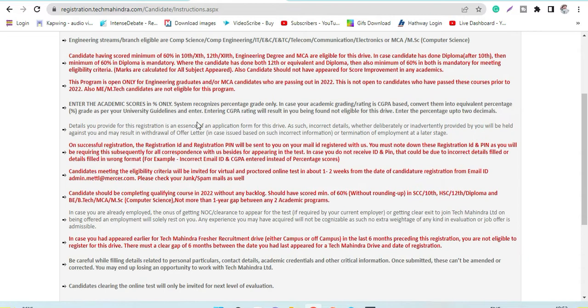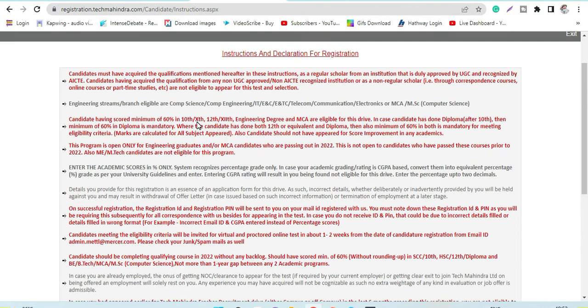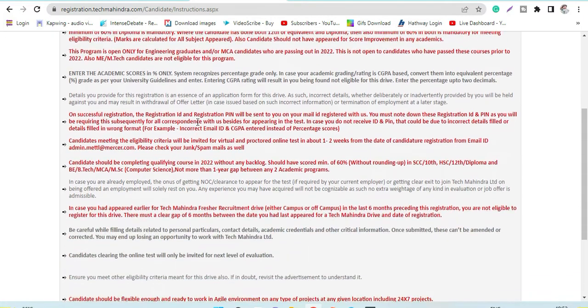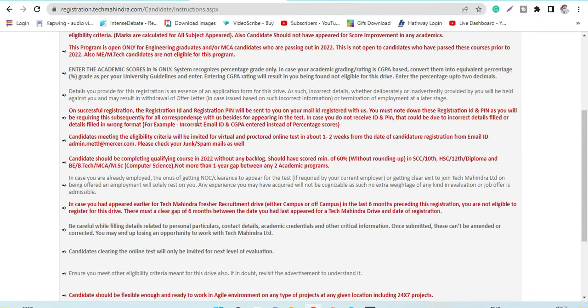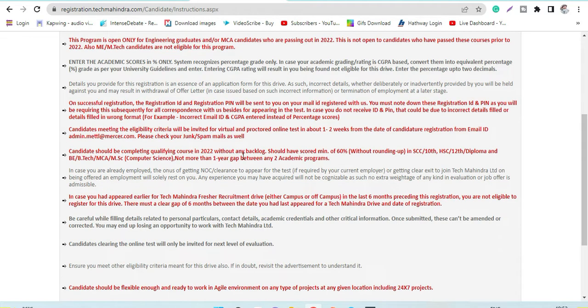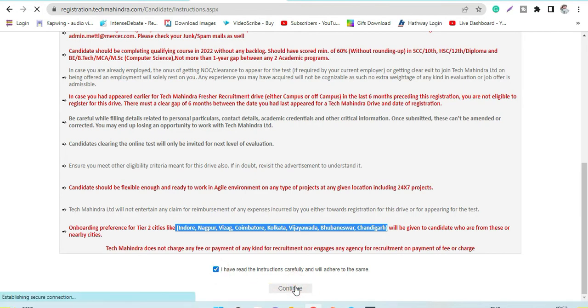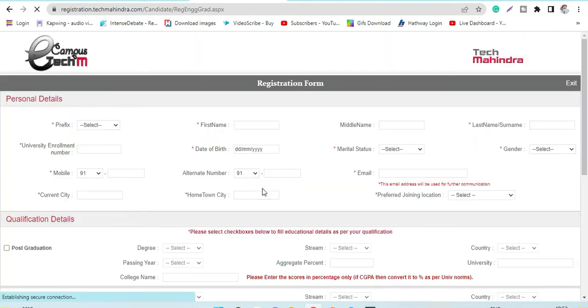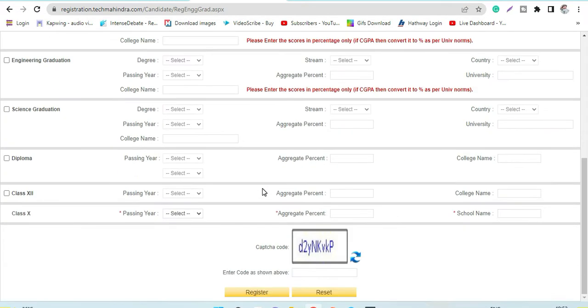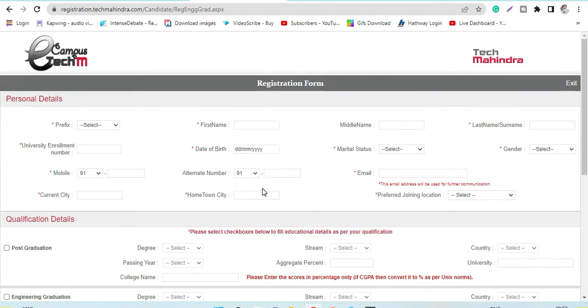You can go through the eligibility criteria in details, and after that you will be getting the links for the main aptitude test, which is the first round of exam. Once you continue here, you have to fill in the entire form.